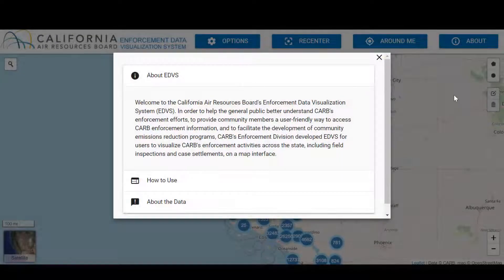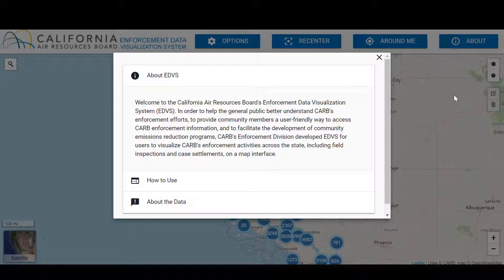CARB's enforcement staff developed the Enforcement Data Visualization System, or EDVS, to help Californians better understand CARB's enforcement efforts in their own communities. This tool shows CARB's enforcement activities across the state on an interactive map. These activities include field inspections, case settlements, and supplemental environmental projects, or SEPs.